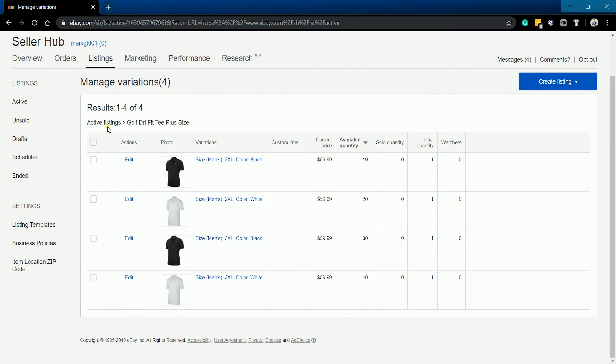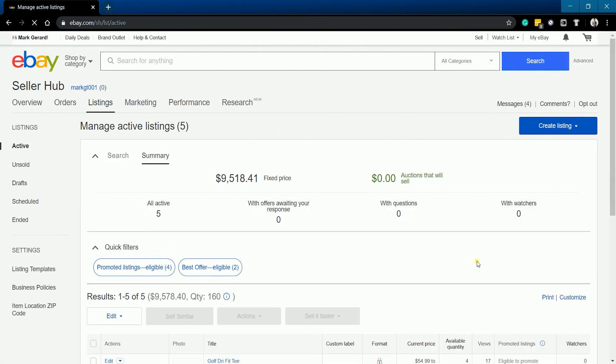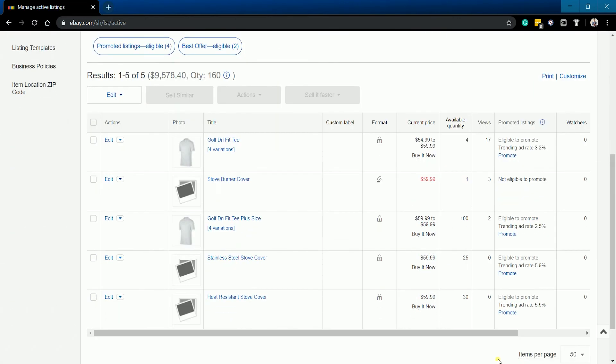You can go back to the active listings page and the quantity on the listing with the variation is summed up. So that's everything that you need to know in updating your listing using the eBay Seller Hub.